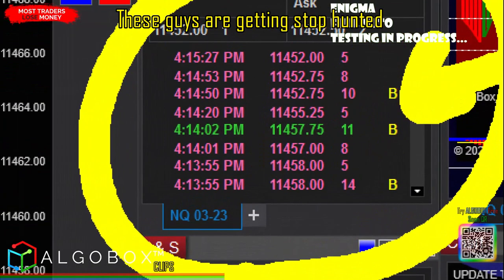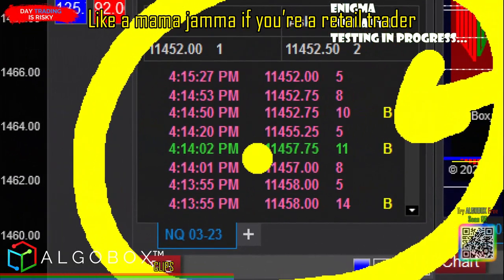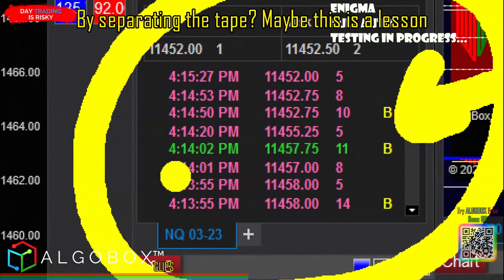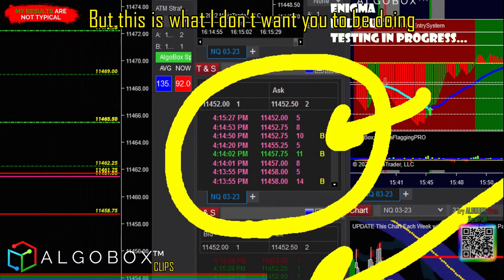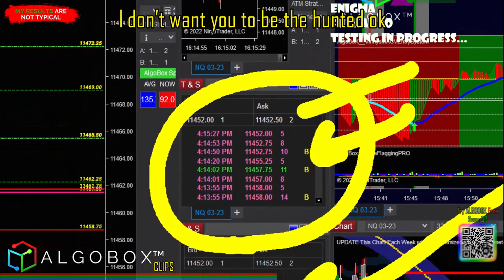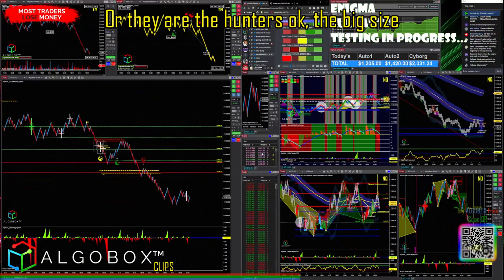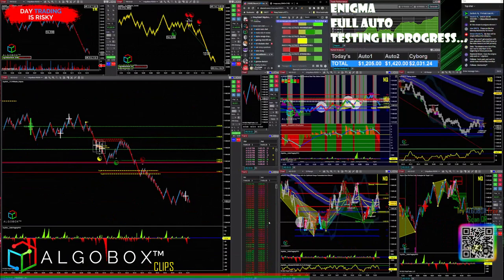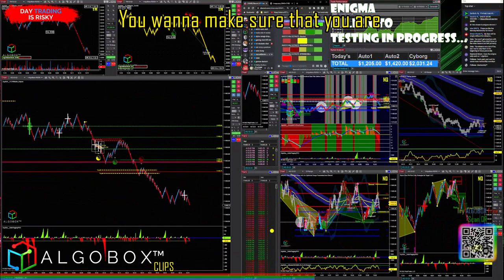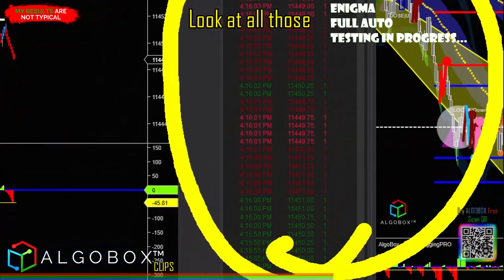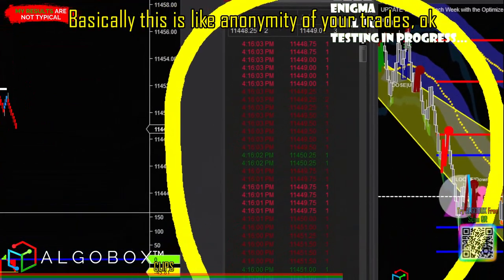These are the big guys — and guess what, these guys are getting stop hunted like crazy if you're a retail trader. You understand what I'm doing here by separating the tape? This is what I don't want you to be — I don't want you to be the hunted. This little block up here, these are the hunted, or they are the hunters. The big size — you want to make sure that you are hiding down in here with the ones.